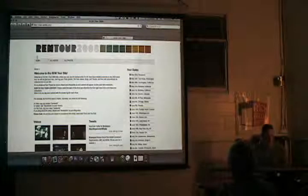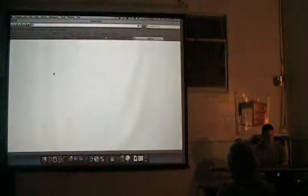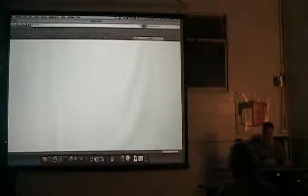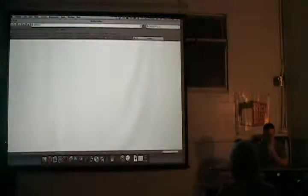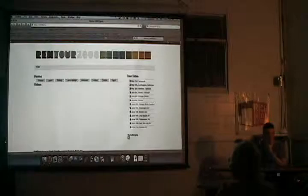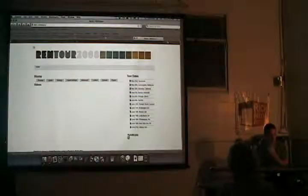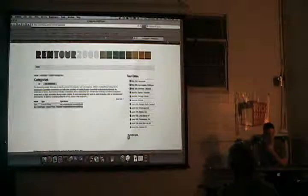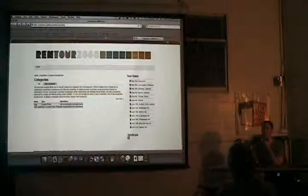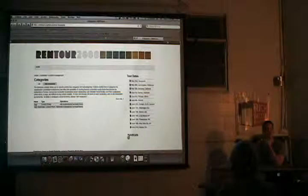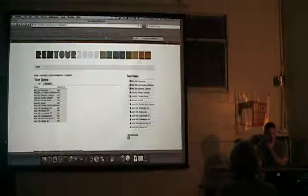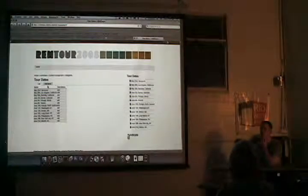Let me log in and show you. This isn't on the live site — this is my local machine that I developed on, so it doesn't have all the content you see up there. If I go to categories, you'll see that I have tour dates as one of the taxonomy vocabularies. And if I list the terms, you'll see that I have each of the tour dates as a taxonomy term.